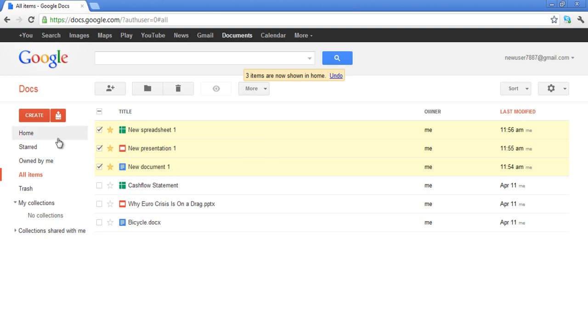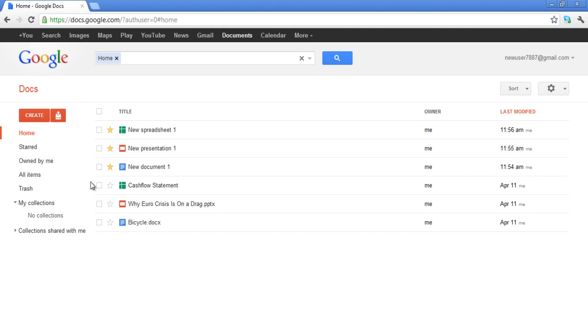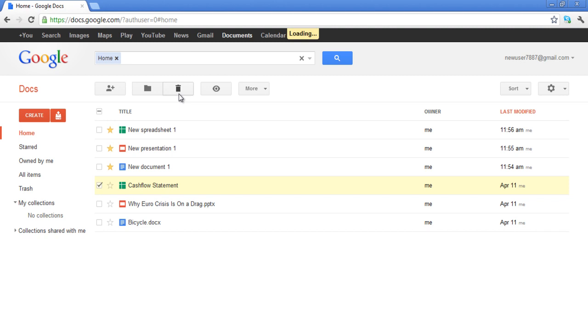If you want to move any document to Trash, simply select the document and click on the Trash Can icon that is located right below the search box.